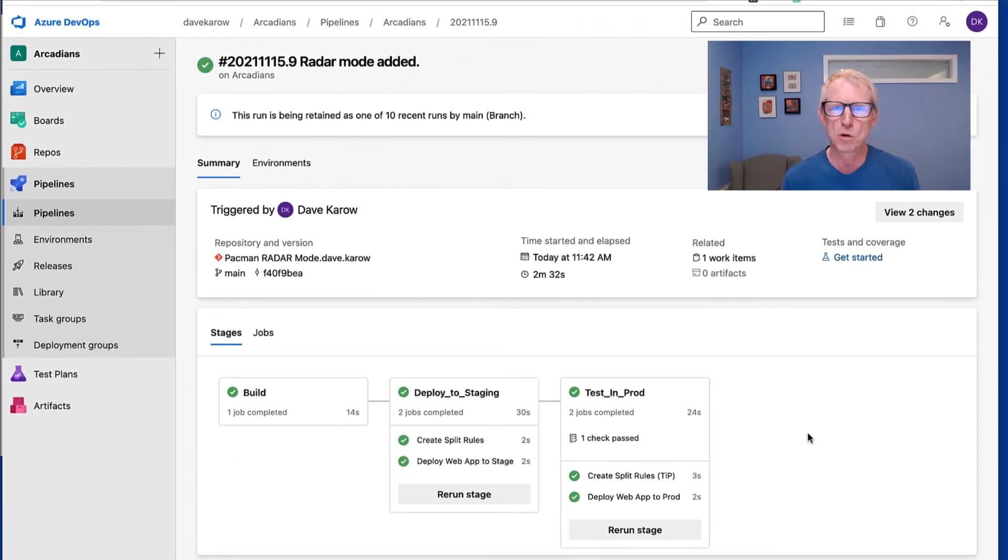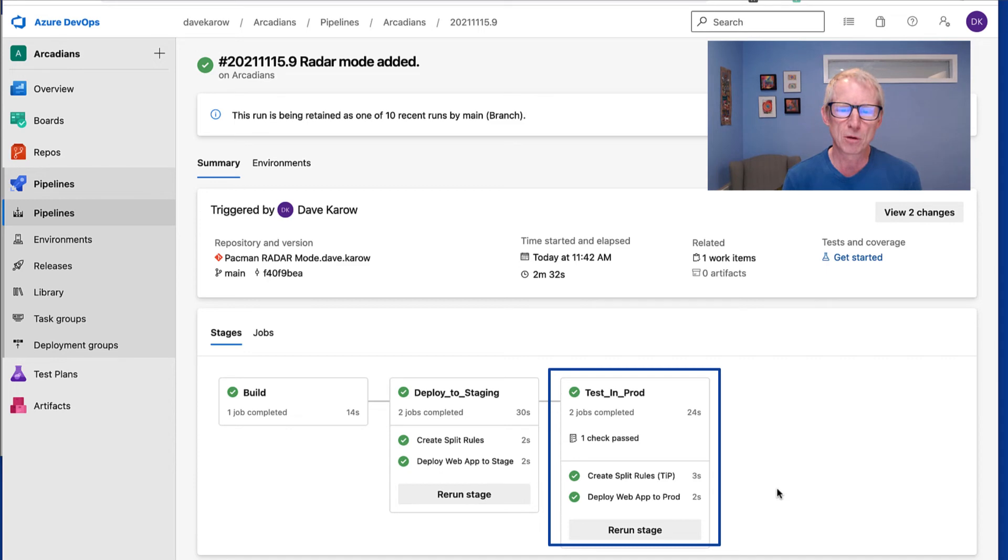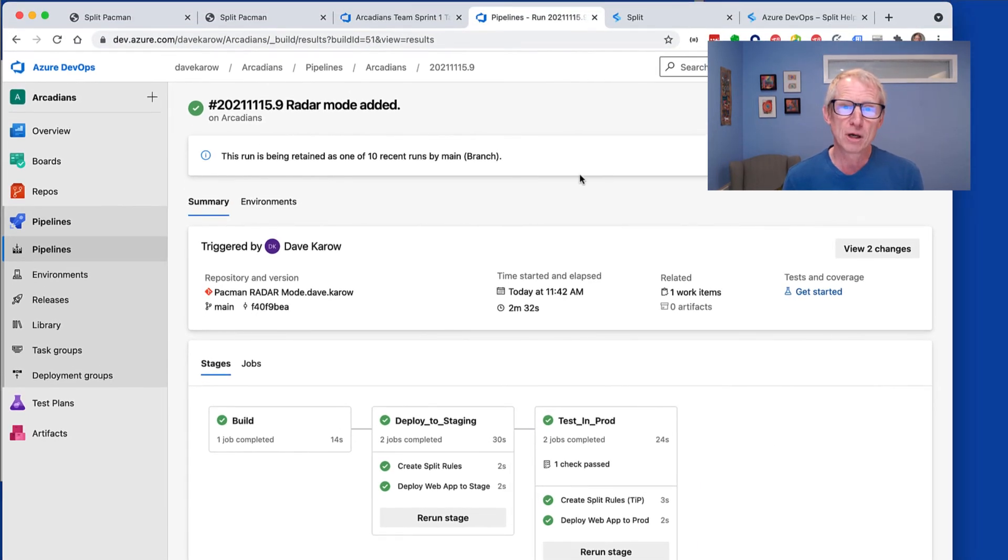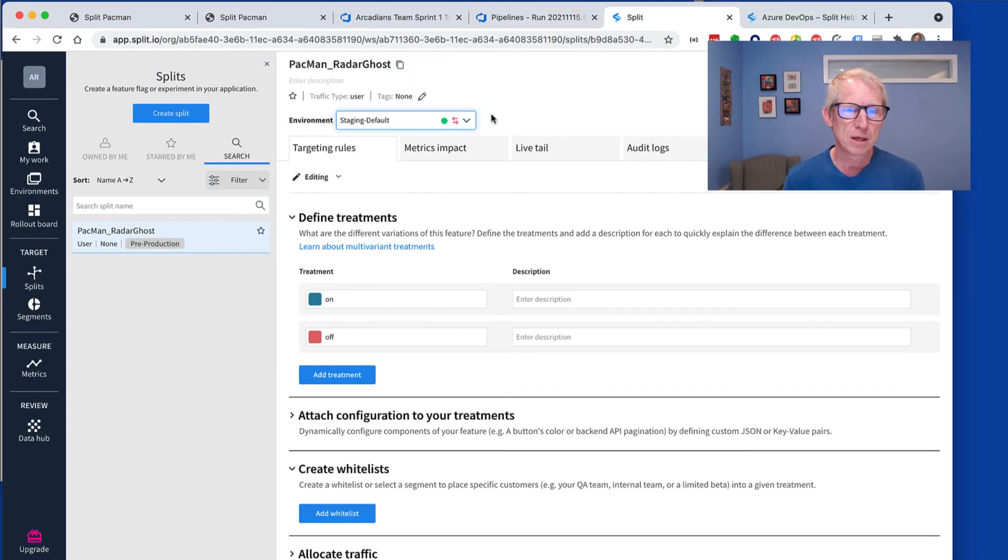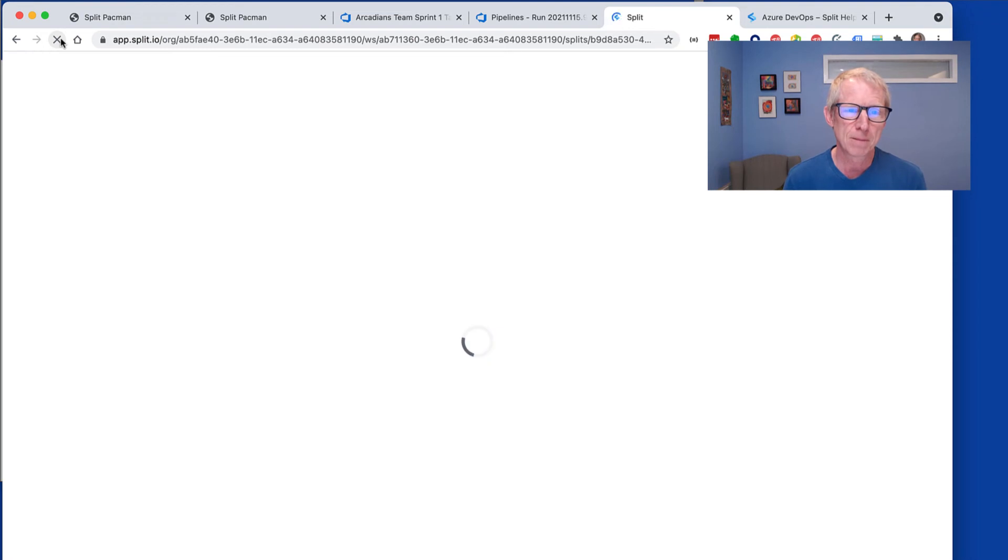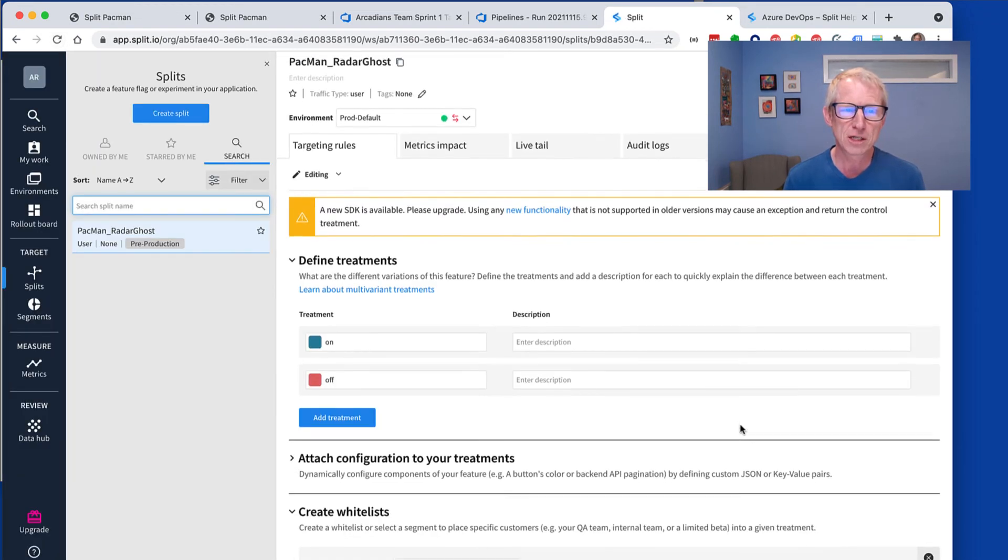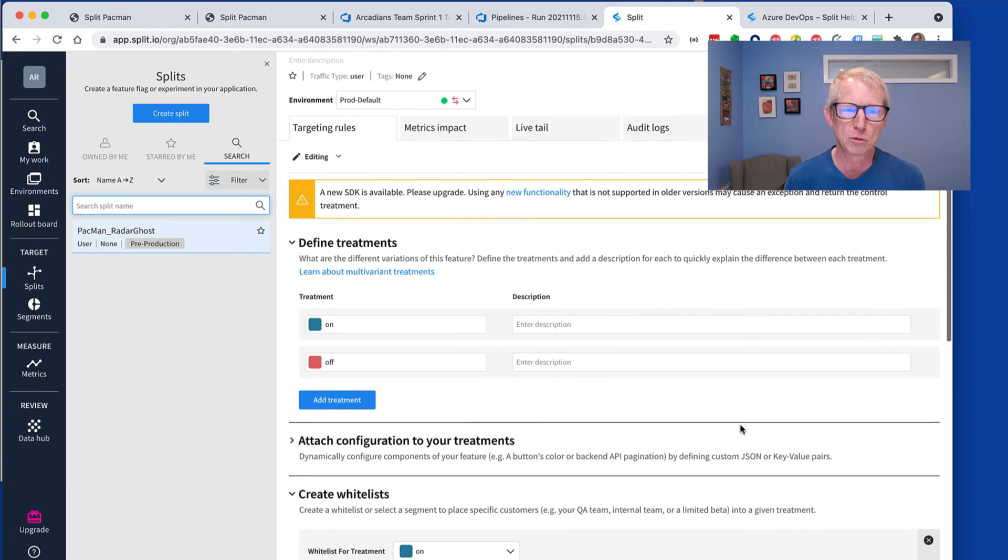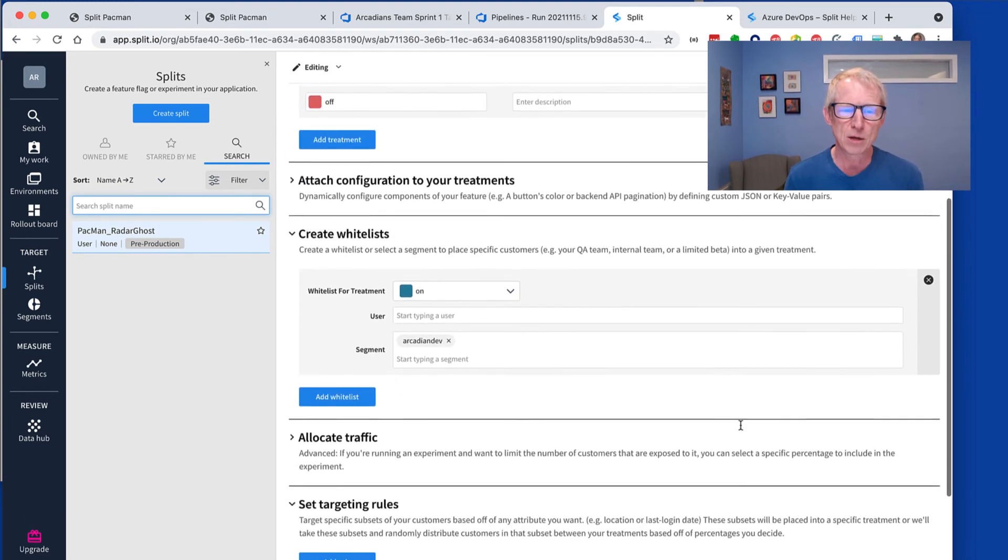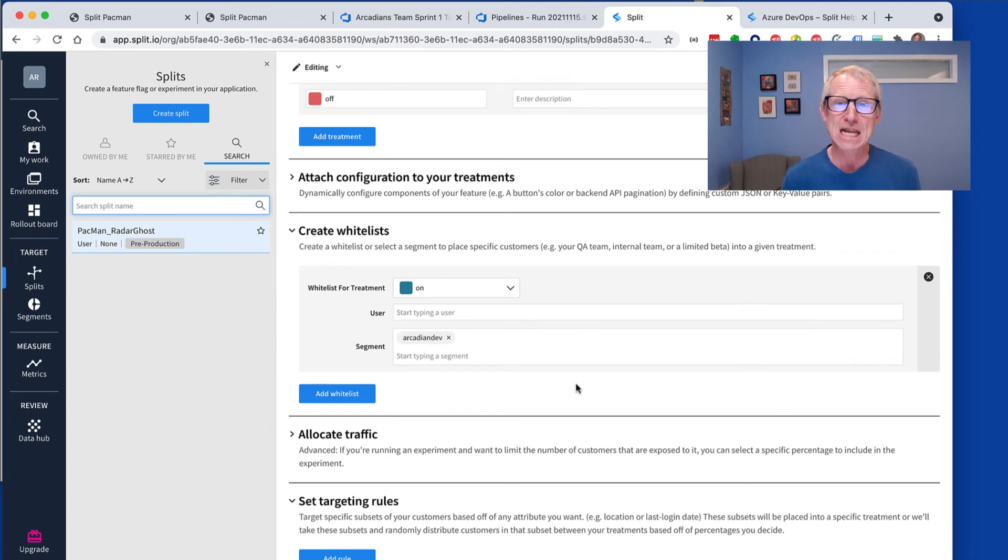Okay, great. So the test in prod part of the pipeline is run. We can see we created the split rules for testing in production and after we, and we deployed the web app. And if we look in split now, if we go over to prod and we refresh this guy, sure enough, there's our testing in production rules. We're in the prod environment and we can see the allow list. That's how Arcadian dev has the on treatment.